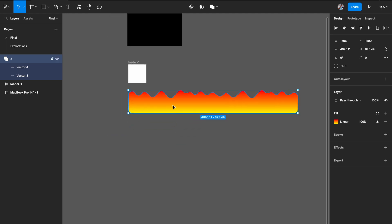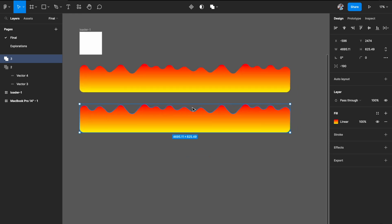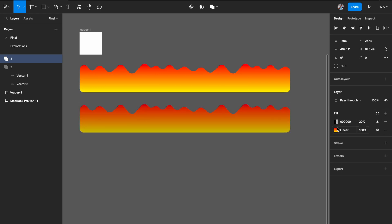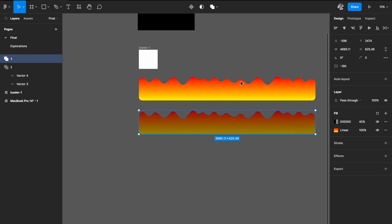To create the darker version, just come into the fill option and hit the plus — it automatically adds a black overlay on top with 20% opacity. Just increase it a little so it looks darker. Make sure it matches your taste; this just has to be a darker version of your previous wave, exactly similar in shape. You can also add some different variations to this wave if you want, but even this will work perfectly fine.